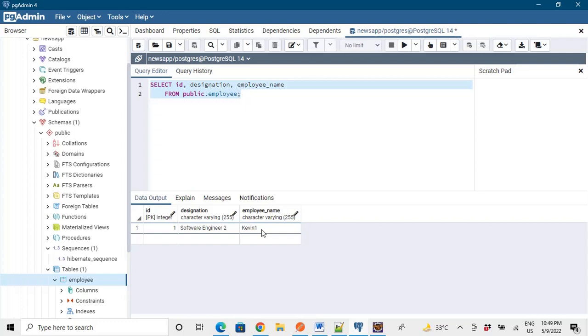So please tell me in the comment section what particular property of Hibernate is allowing us to actually switch between the database and play with it. I will be waiting for that answers in the comments.